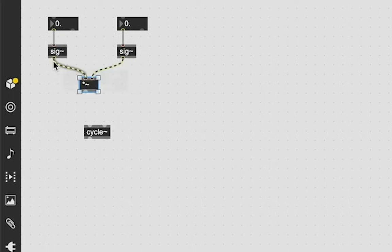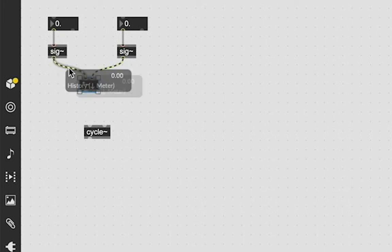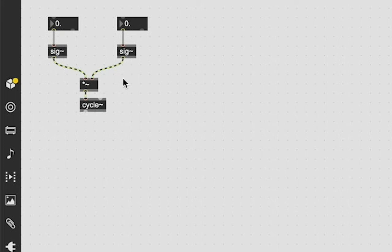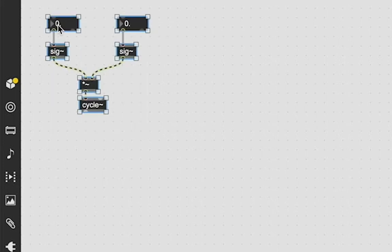Anyways, we're going to just take our multiplied sig value. So this sig value is our base and this is modulating it, and we're just going to patch that into our cycle to start. So we get our first modulated sine wave.